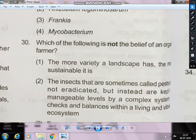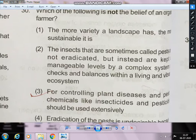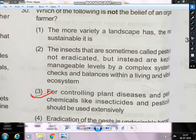Which of the following is not the belief of an organic farmer? An organic farmer does not believe in using chemicals like insecticides and pesticides extensively for controlling plant diseases and pests. Organic farmers believe more in bio-fertilizers and avoid chemical fertilizers.